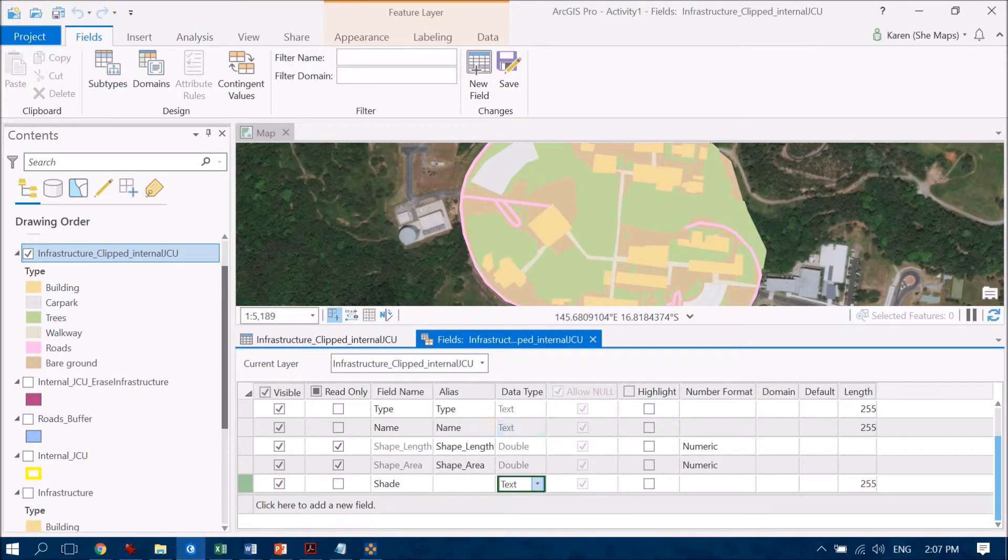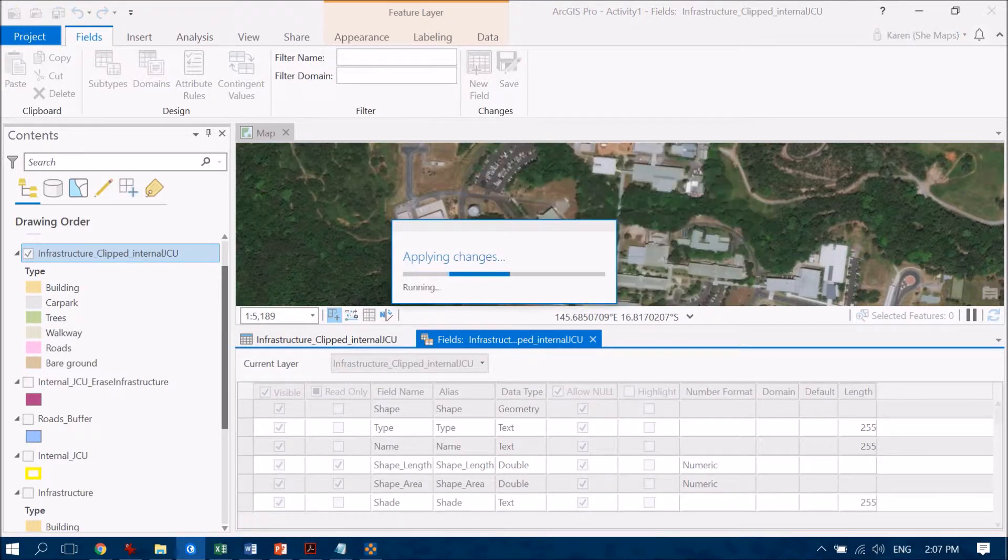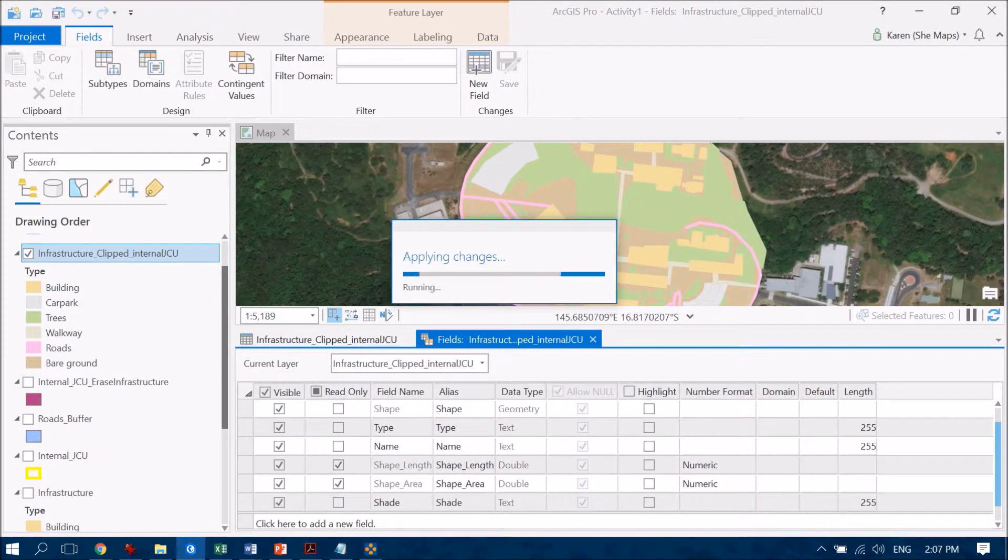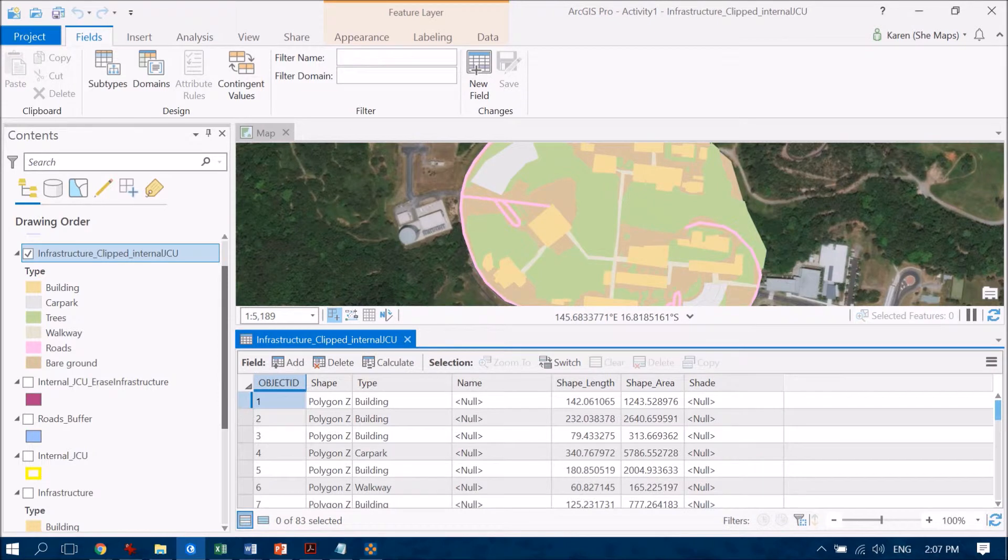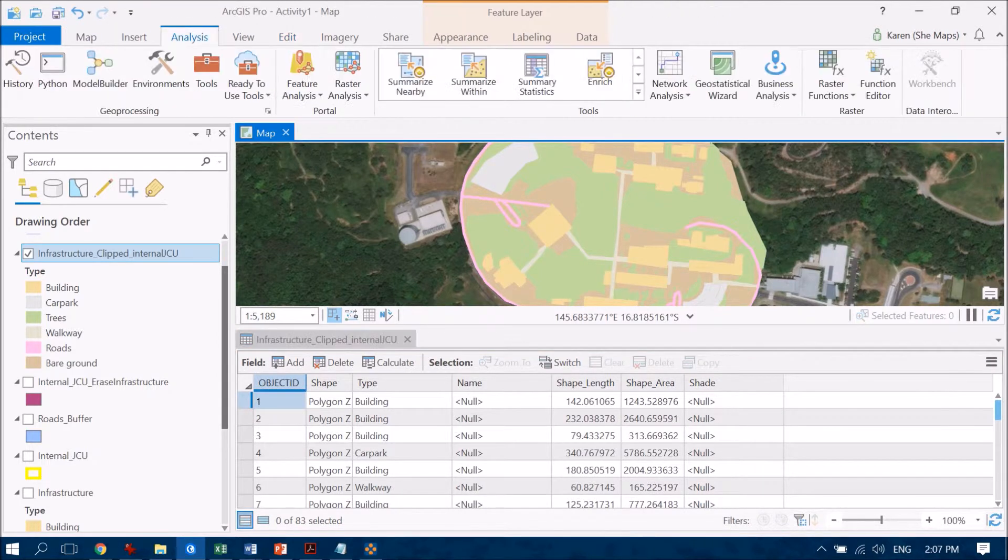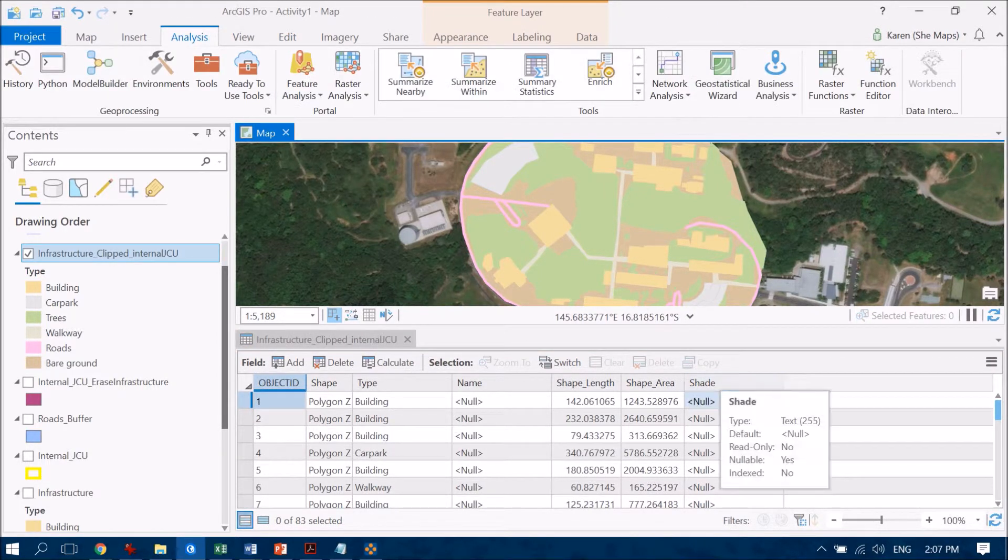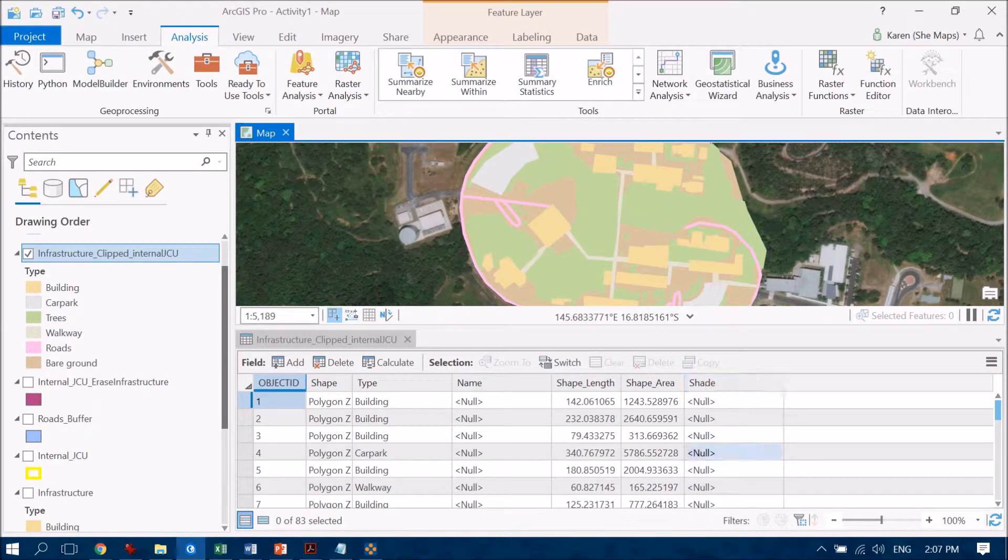And once I've done that I'm going to click on save and I can now close that off and I will see that I've now got this new field here called shade.